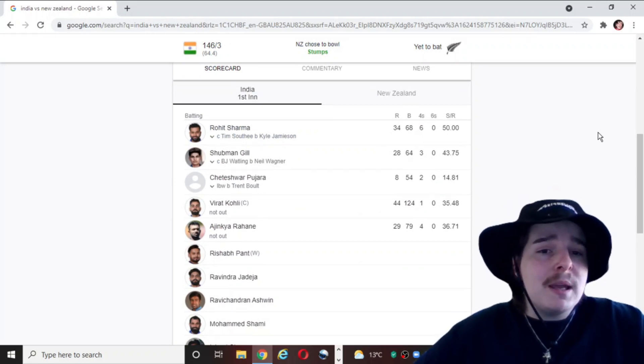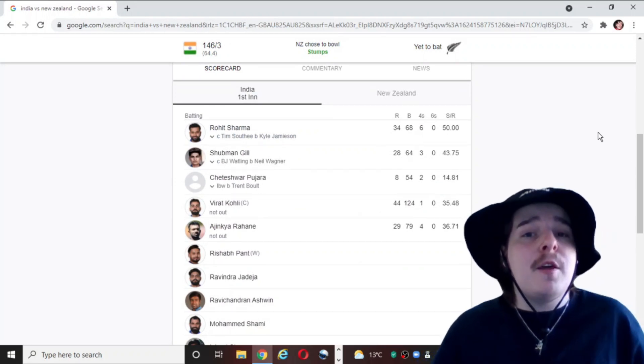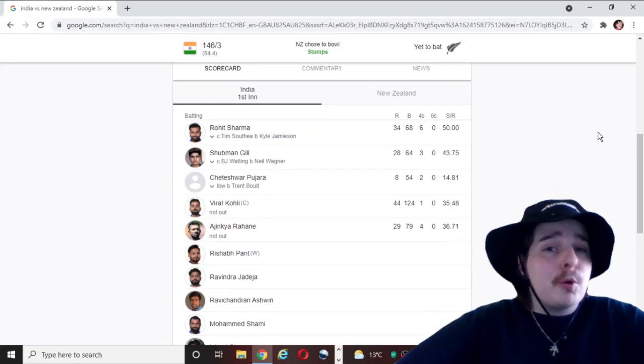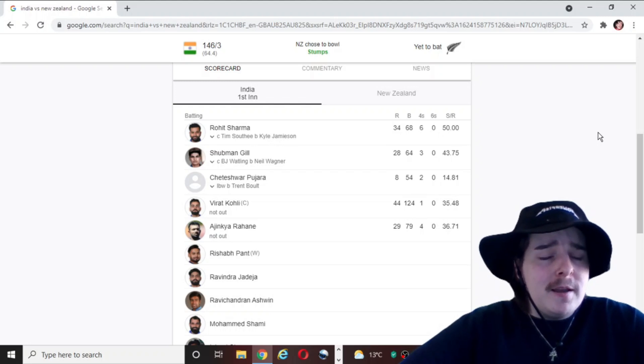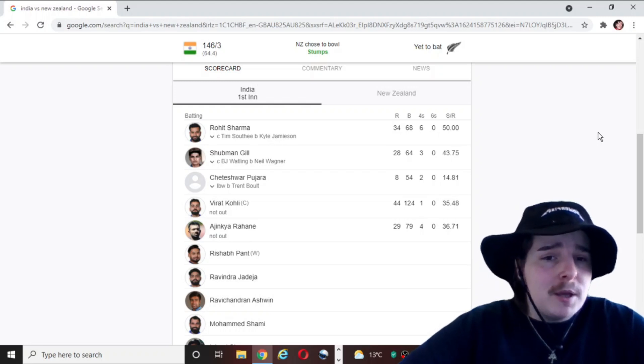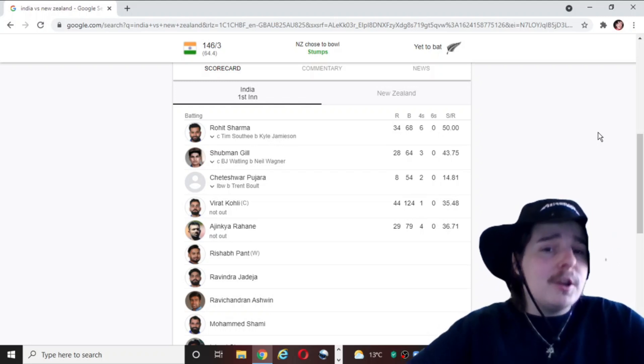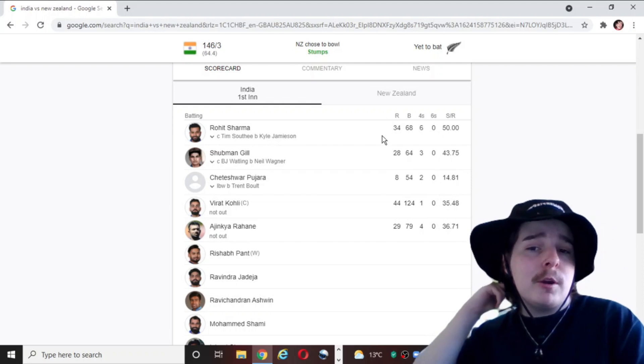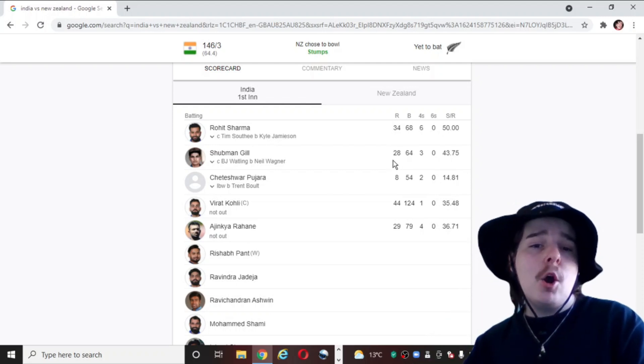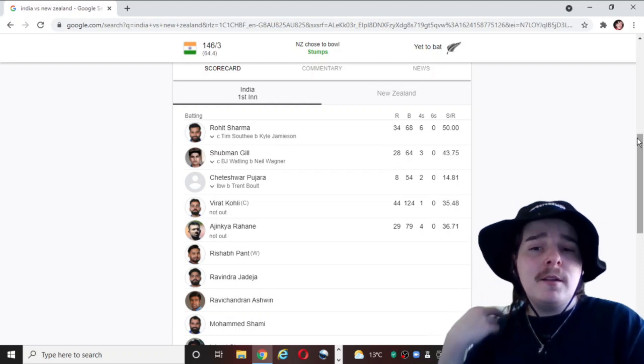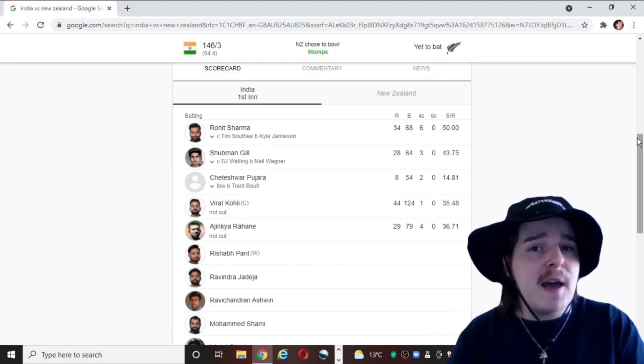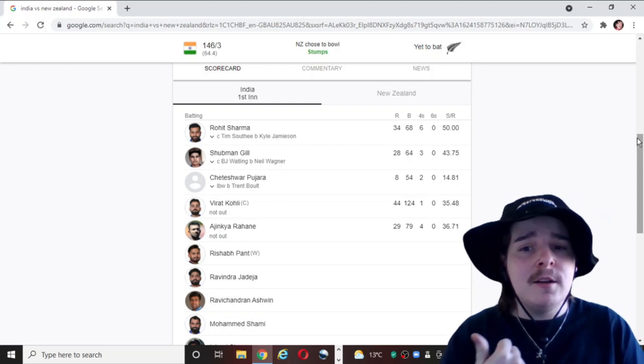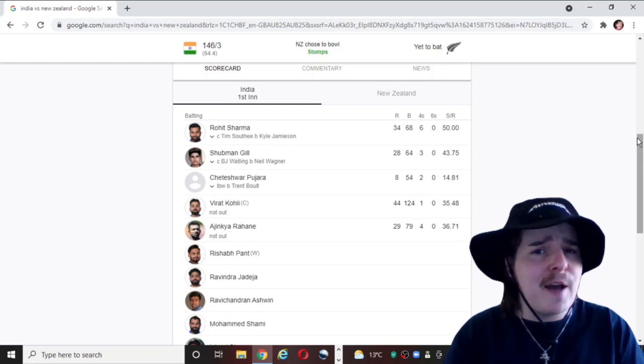Rohit Sharma and Shubman Gill opened the batting. They both looked pretty solid early. They both put together a really good partnership early. And then Rohit Sharma fell. And then a few deliveries later, Shubman Gill fell.